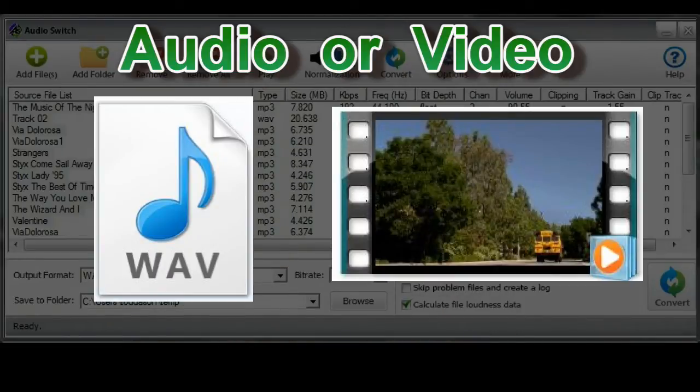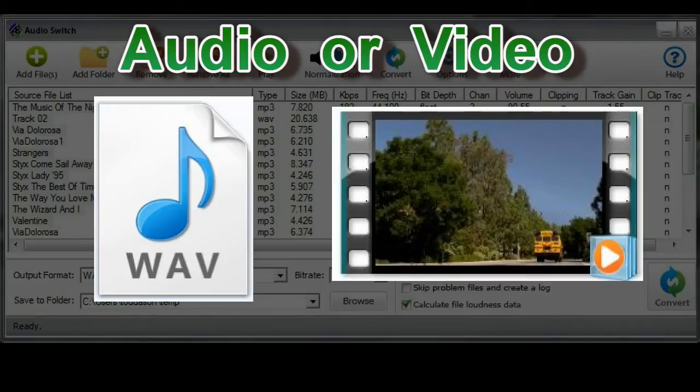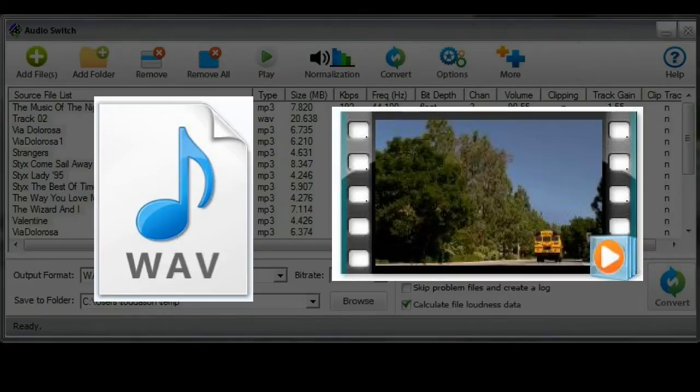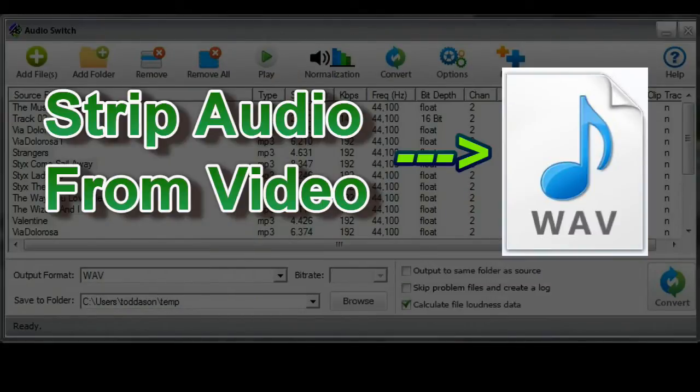Firstly, AudioSwitch works not only with audio files but also with video as well. This means you can load audio files, video files or a combination of both into AudioSwitch. And when it encounters a video file, it will strip the audio and then convert it to your desired audio file format.